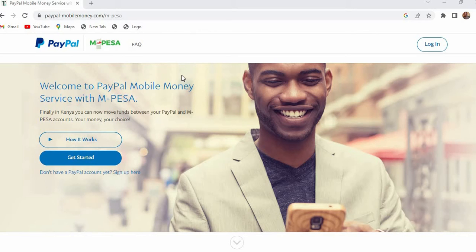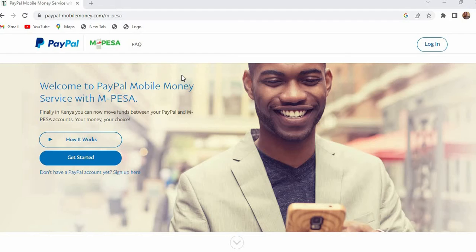Hello guys and welcome to this video. I have been receiving a lot of requests from you guys to show you how to unlink your Mpesa from your PayPal and in this video I'm going to show you exactly that.